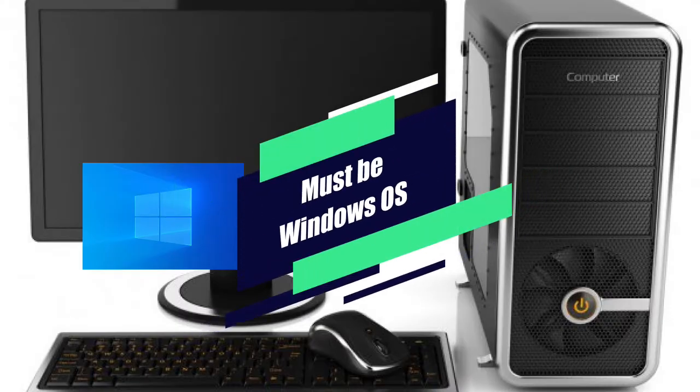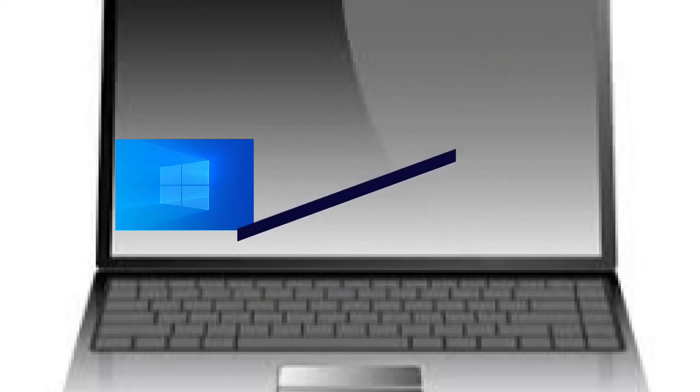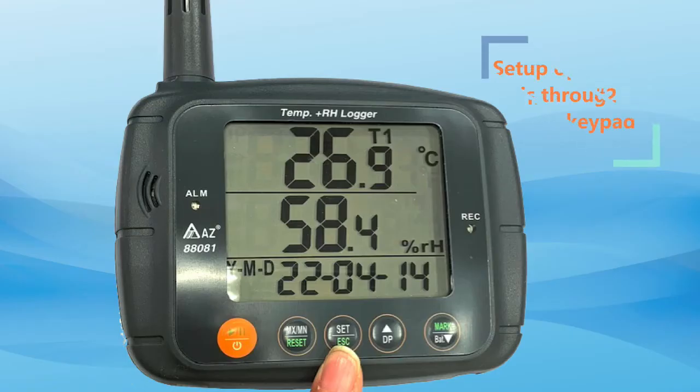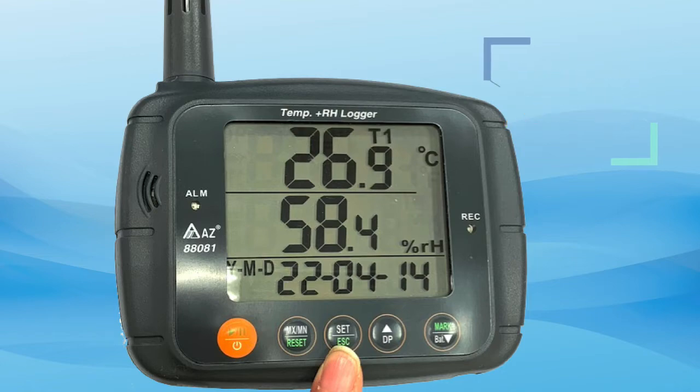Prepare a computer or laptop for configuration or data download use. If a computer is not available, you can also use the keypad of the logger to set up the parameters.